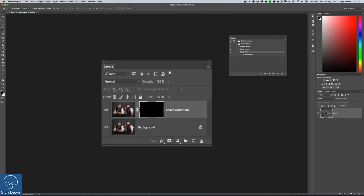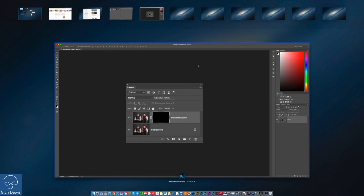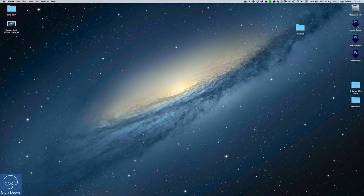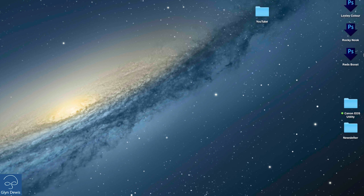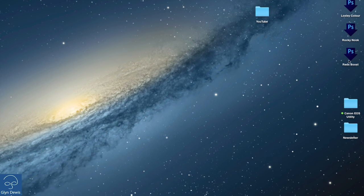Now let's just dive over to my desktop again. And now we can see if I just zoom in over on the right hand side here, you can see there's this little icon. This is the droplet icon and it's called Reds Boost.